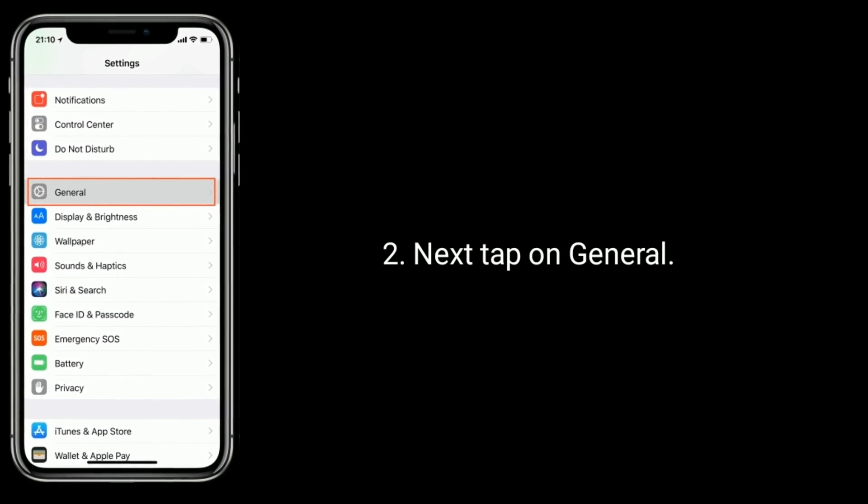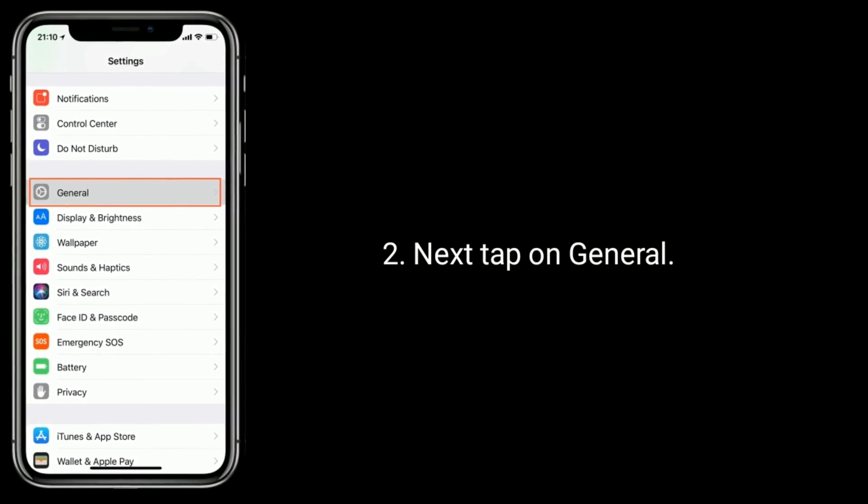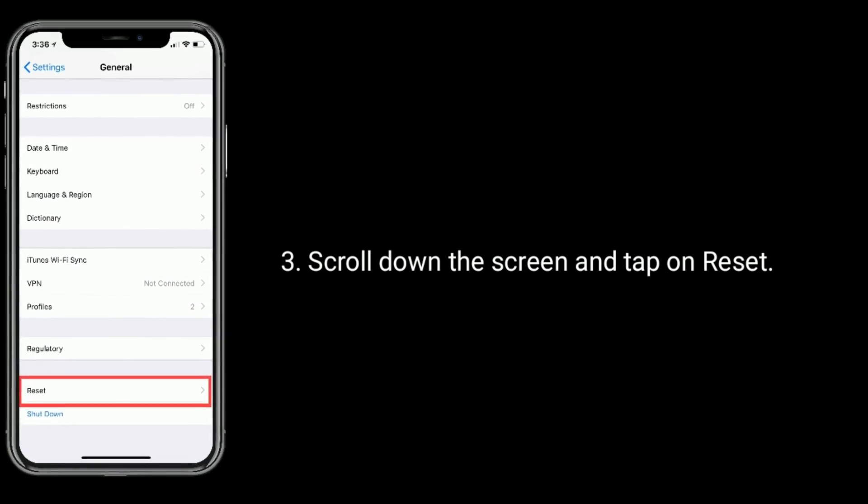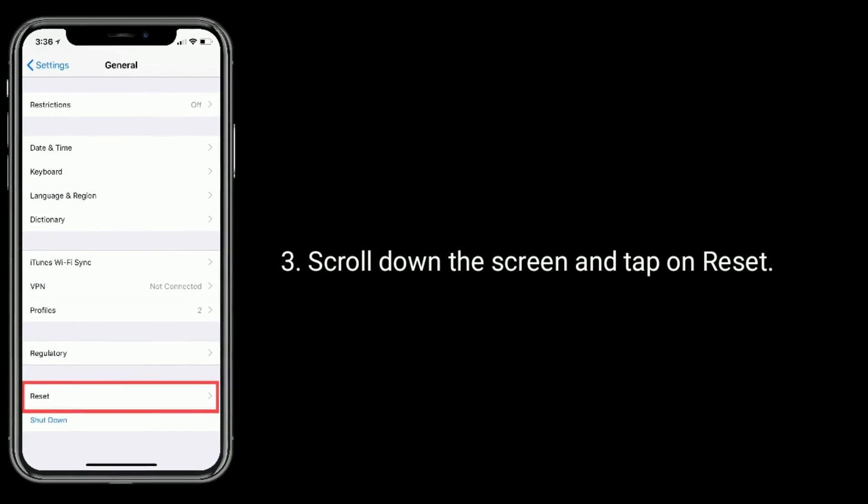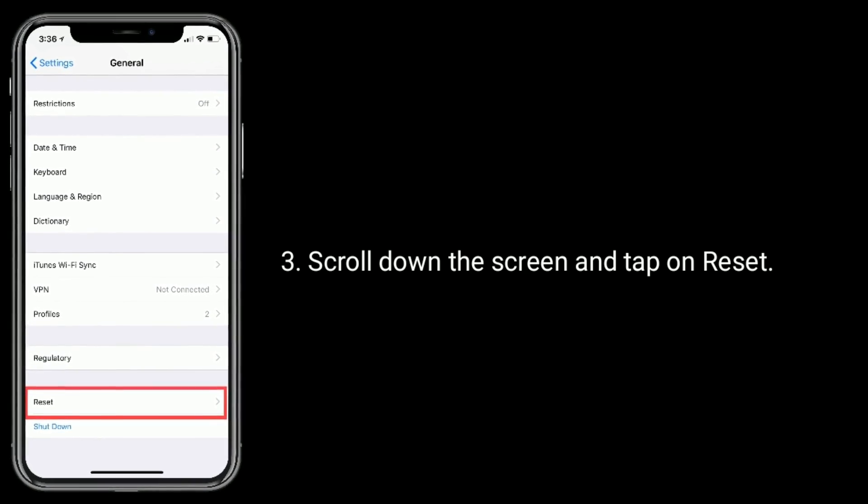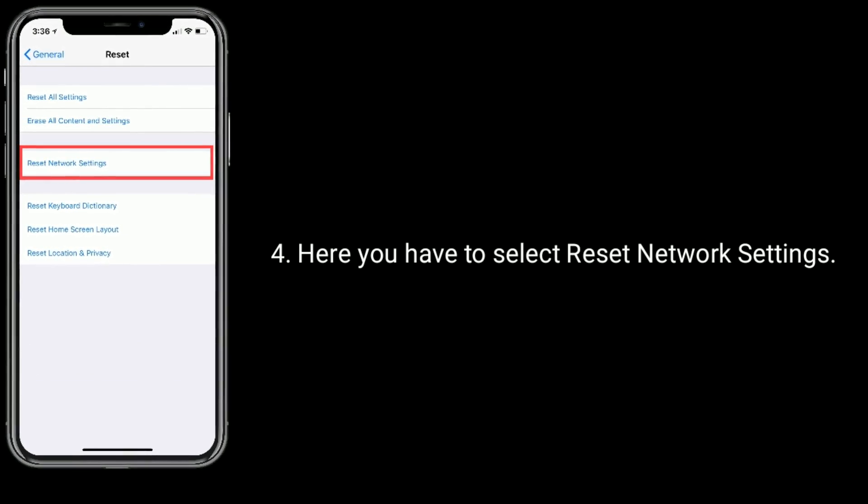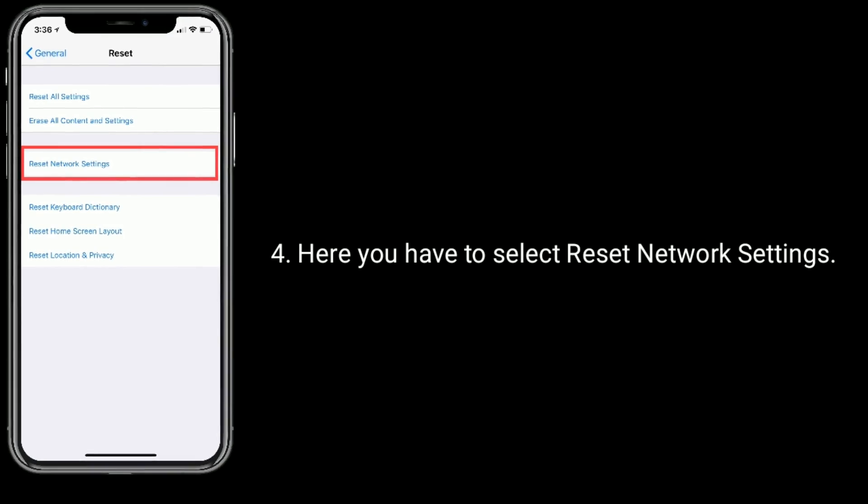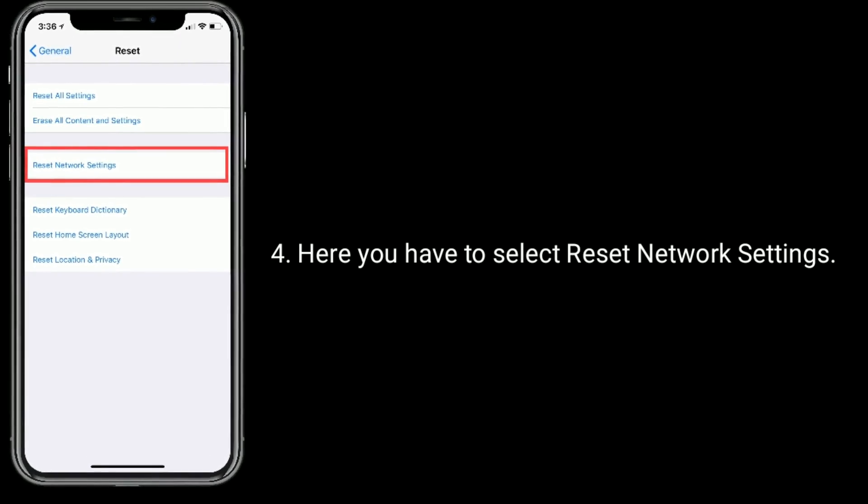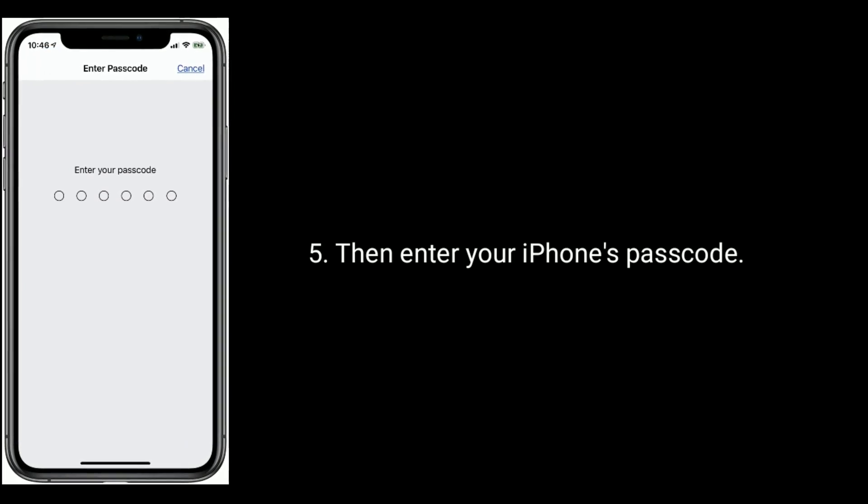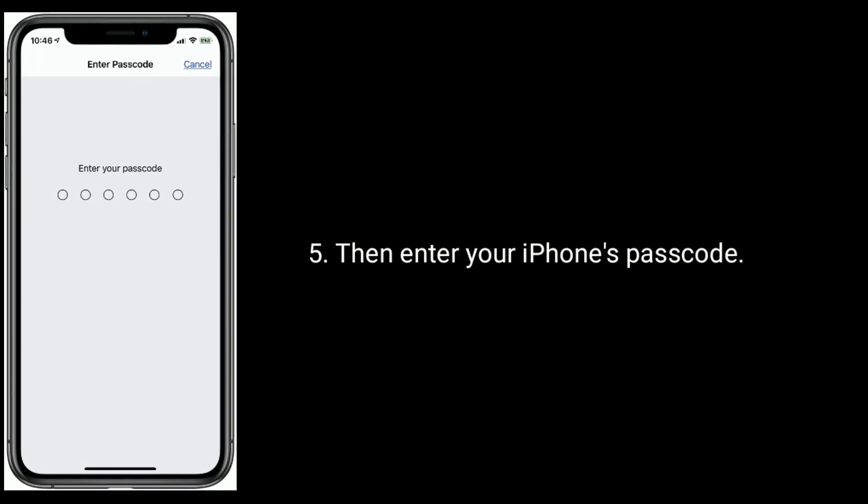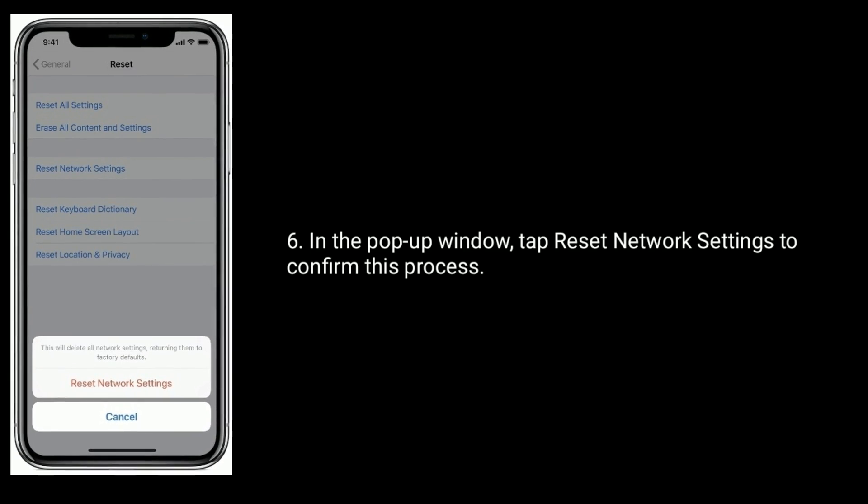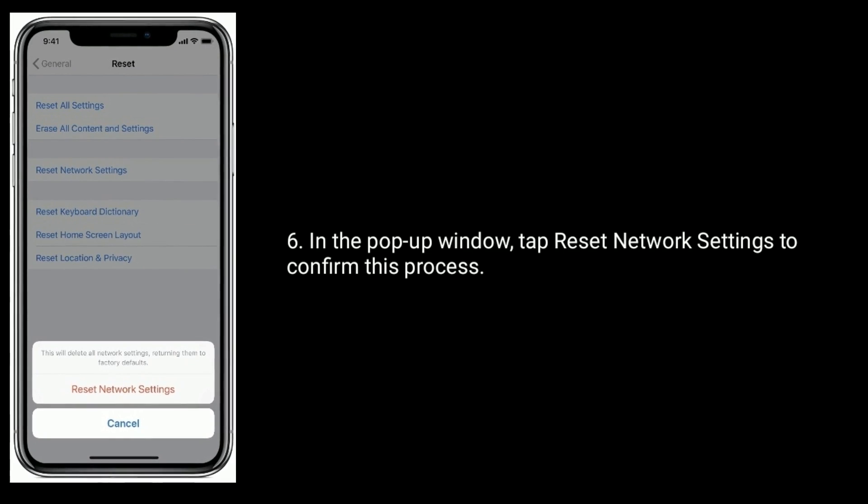Scroll down the screen and tap on Reset. Here you have to select Reset Network Settings. Then enter your iPhone's passcode. In the pop-up window, tap Reset Network Settings to confirm this process.